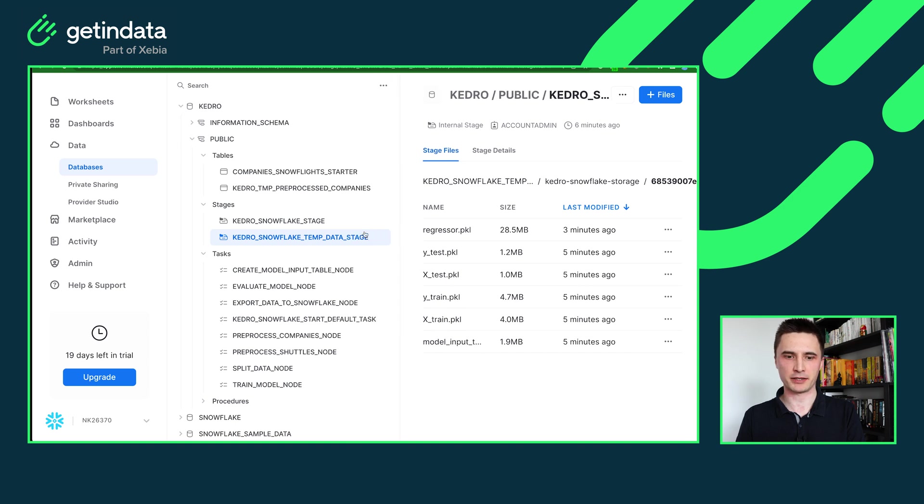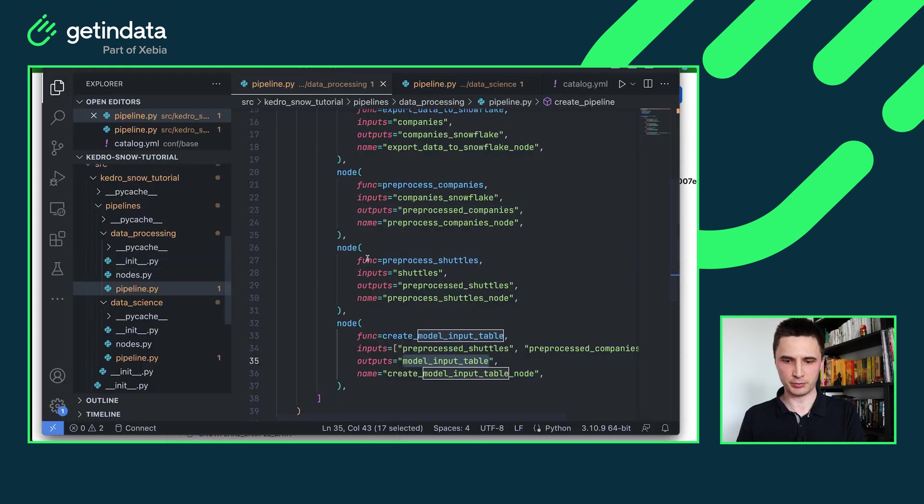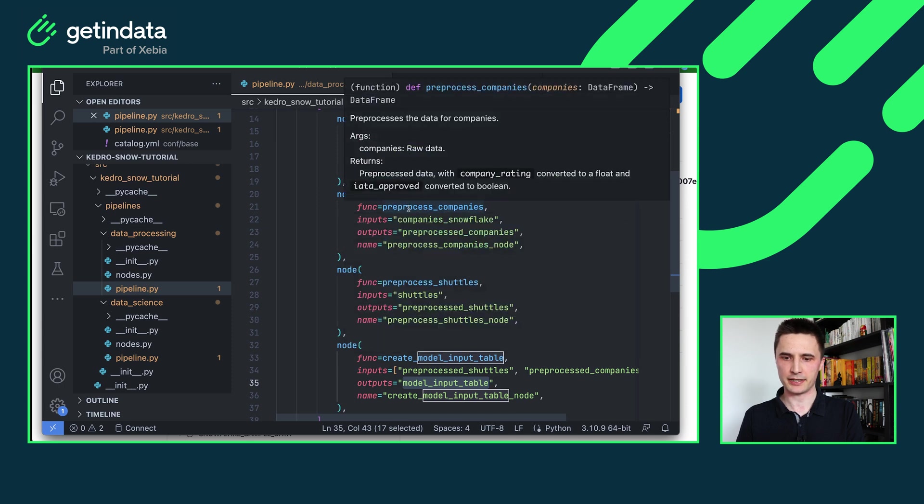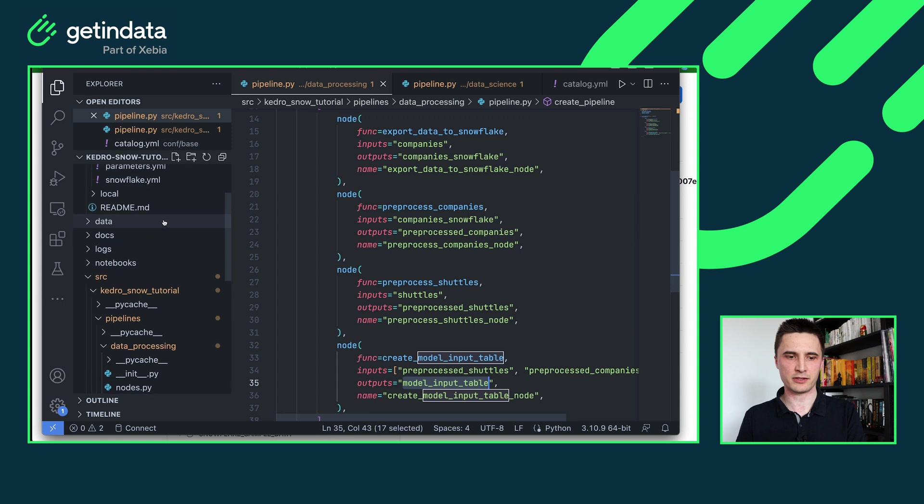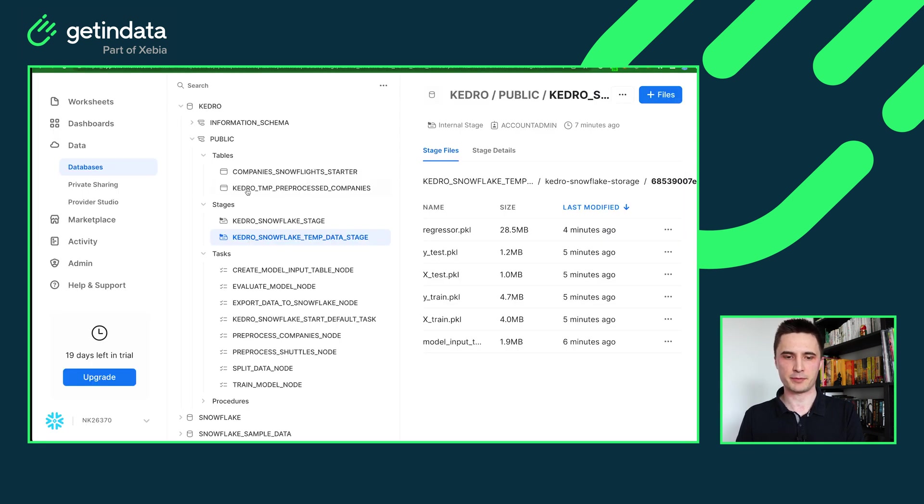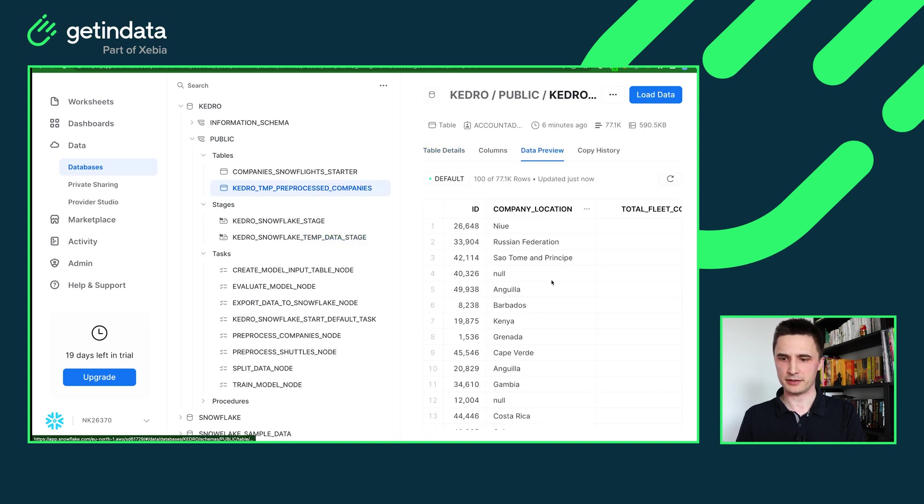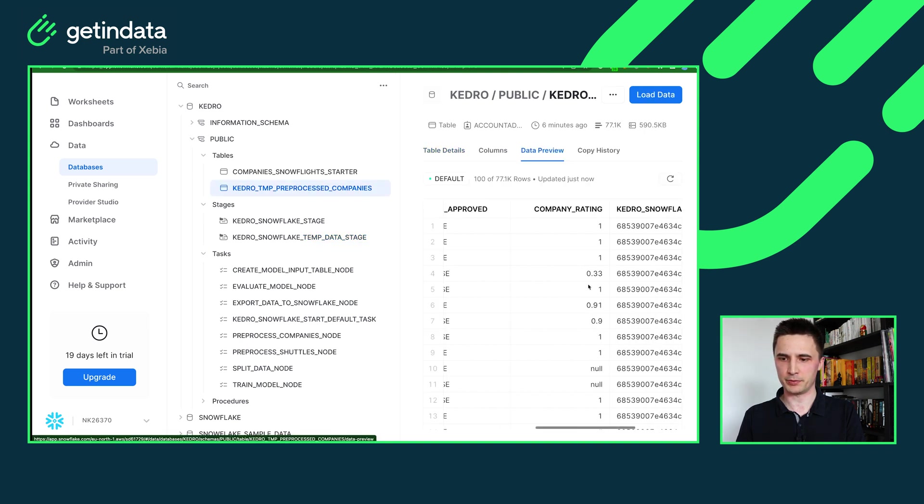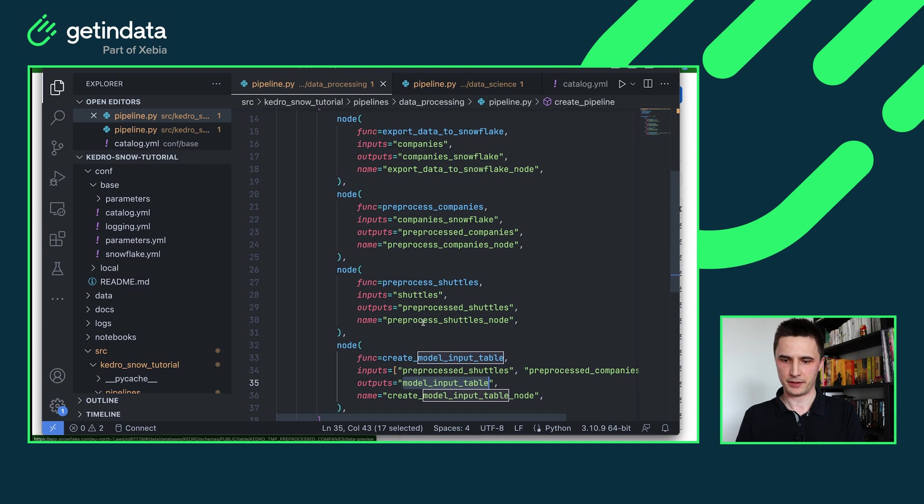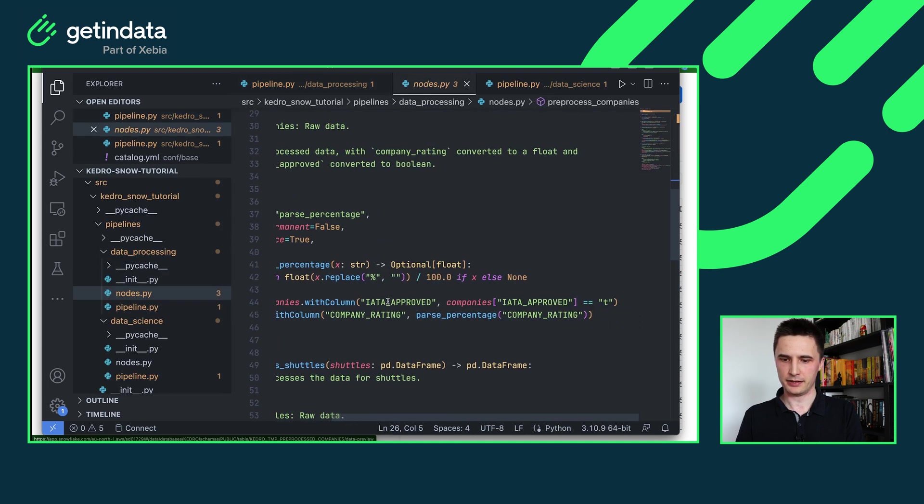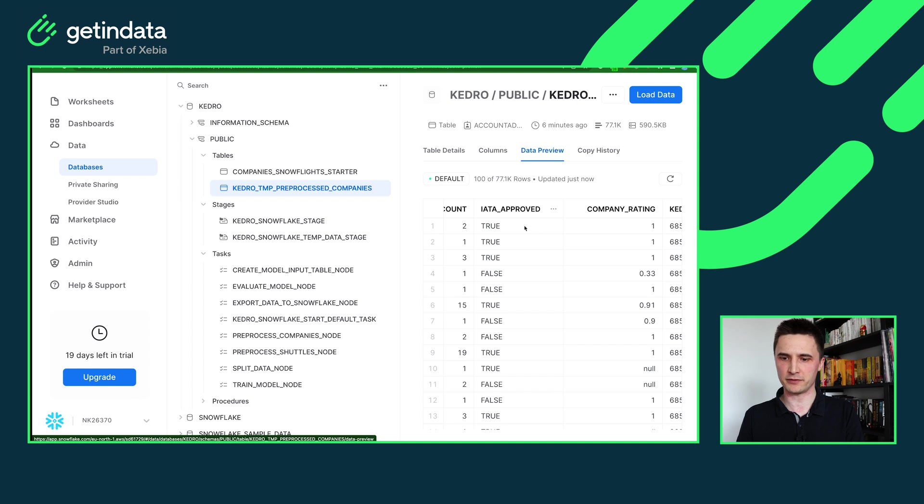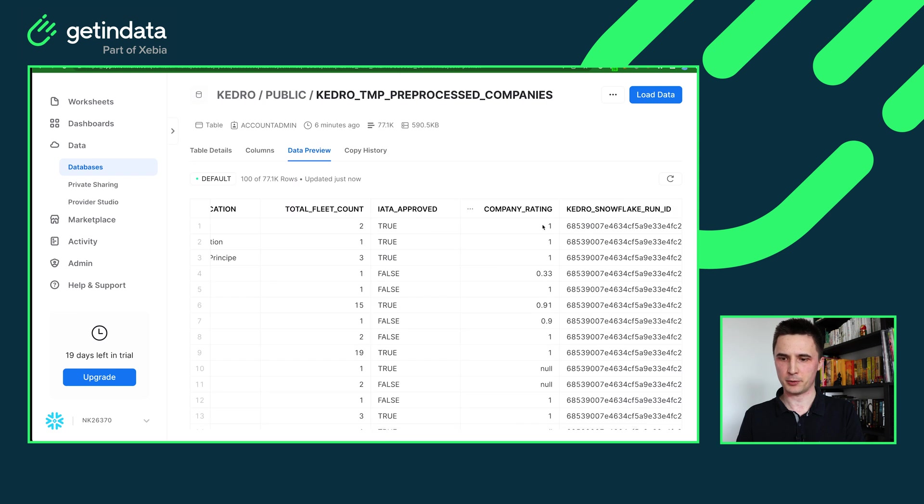But if the data set that you are processing is using Snowpark data frame in Kedro. So in our case that would be the pre-process company's node. I am taking the Snowpark data frame and returning Snowpark data frame which is just transformed. This intermediate data again does not have to be defined in the catalog but our plugin will automatically save it as a transient table in Snowflake. So in Snowflake UI I can see my Kedro table saved here which is indeed something that we prepared in the pre-processed companies. Remember we've mapped our IATA approved to boolean and parsed company ratings percentages to floating point values. So indeed we see in here IATA approved is a boolean value and the company rating is the floating point.